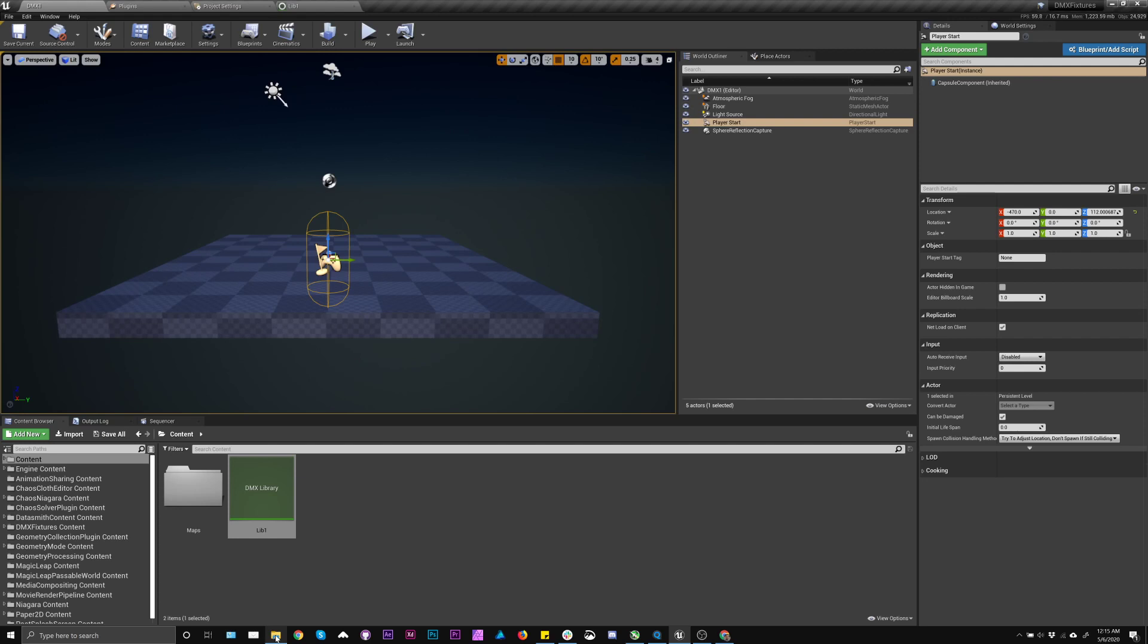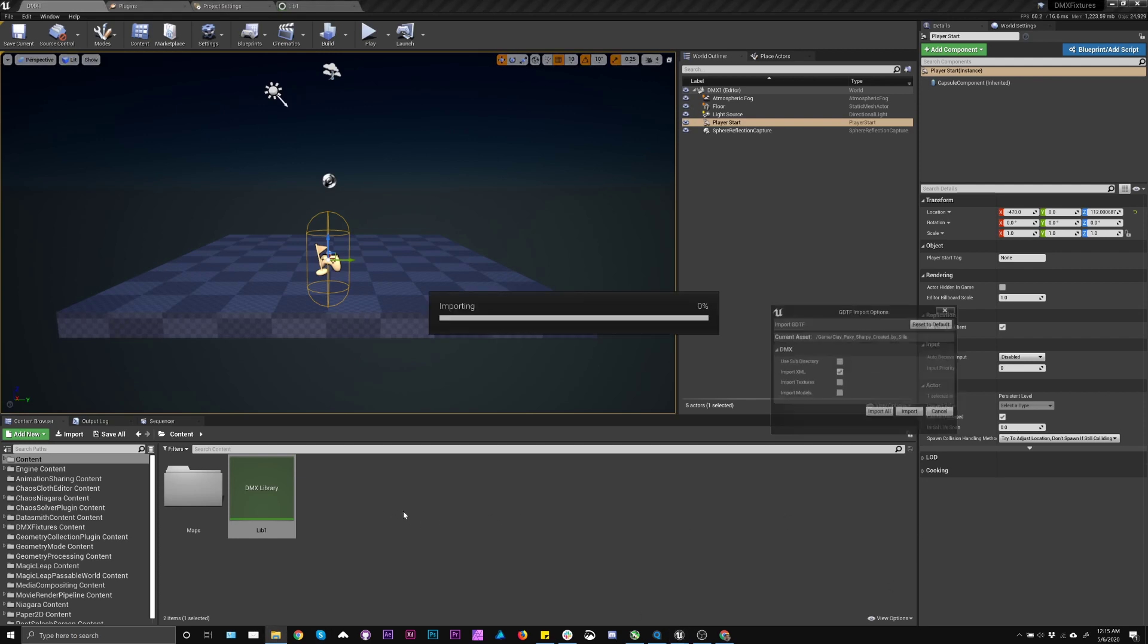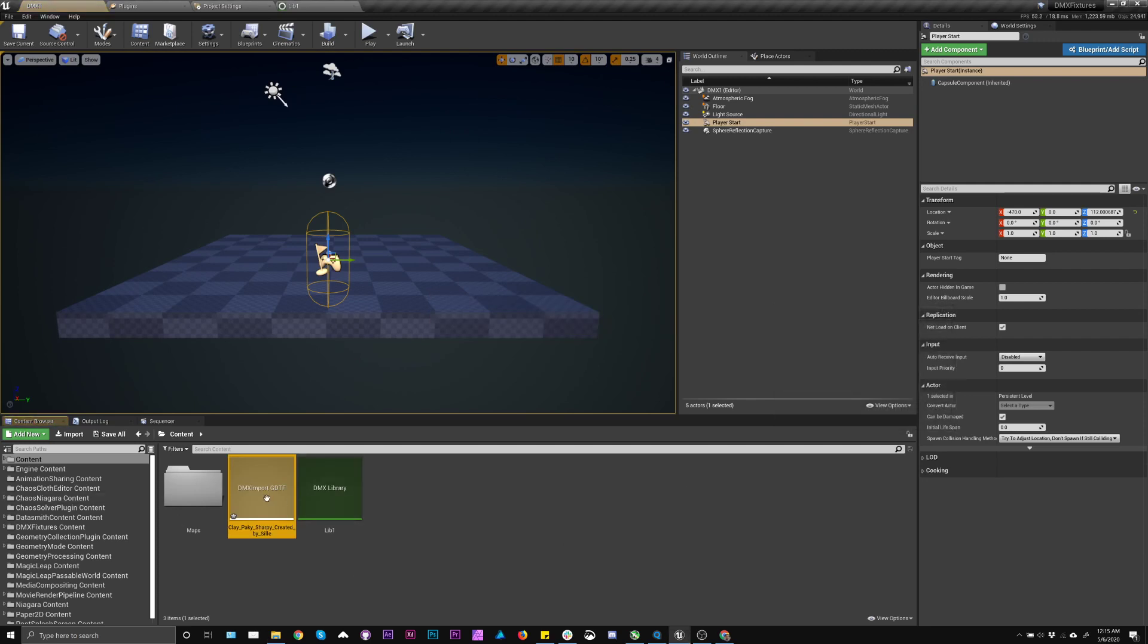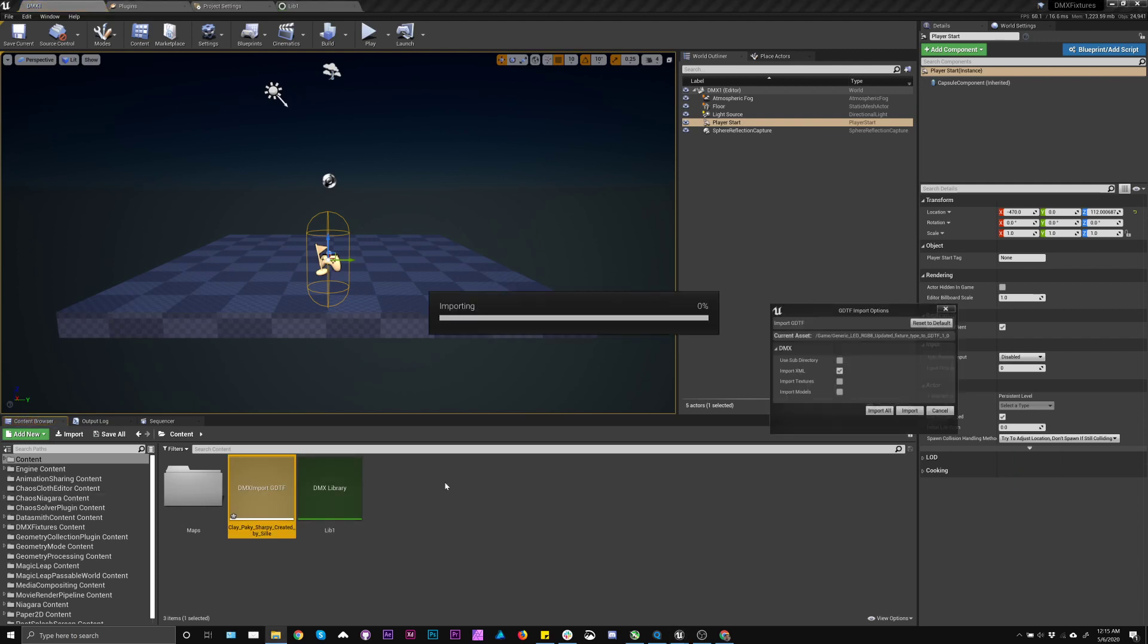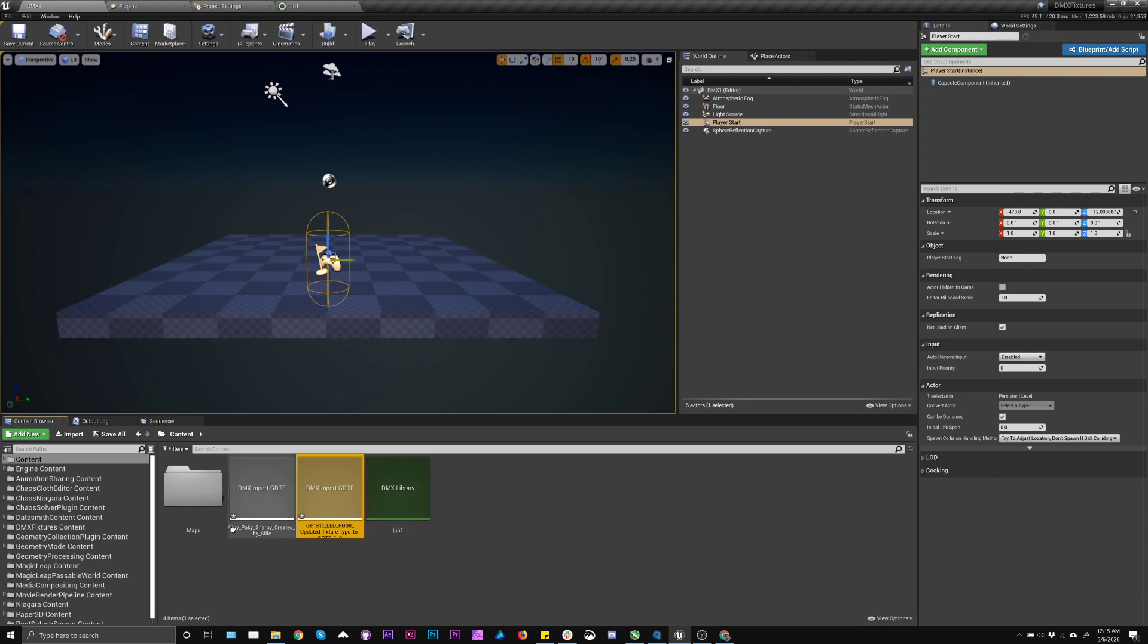We support GDTF imports, so I'm going to pick one fixture that I know works, which is this Sharpie fixture. And then I'm also going to use this generic RGB and show you something, kind of how this can lead to maybe a problem that can be easily fixed. So I'll save this,